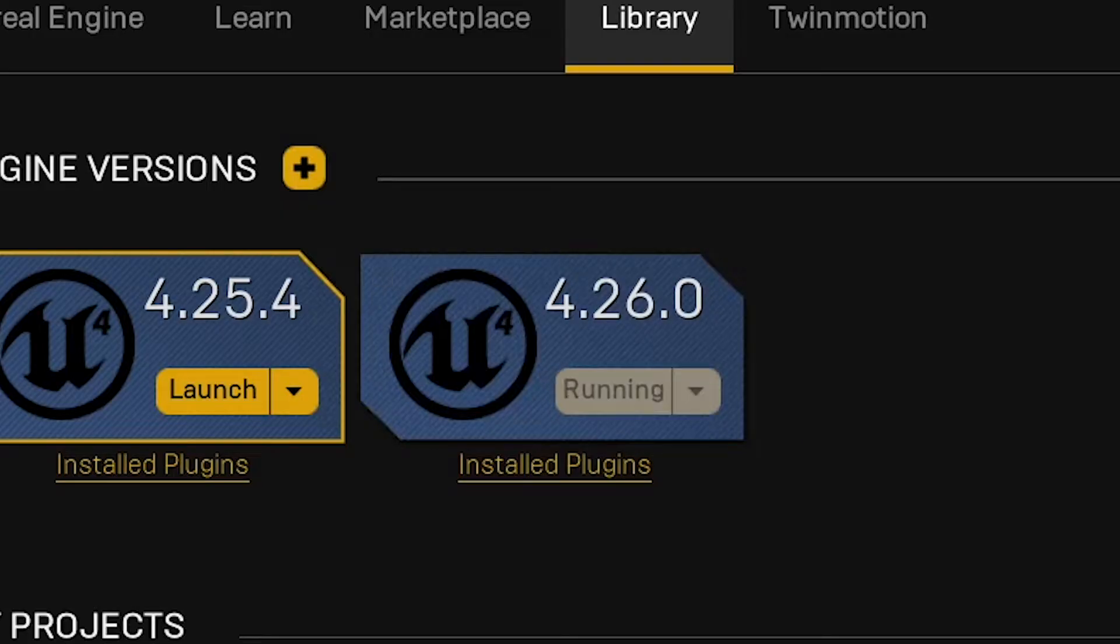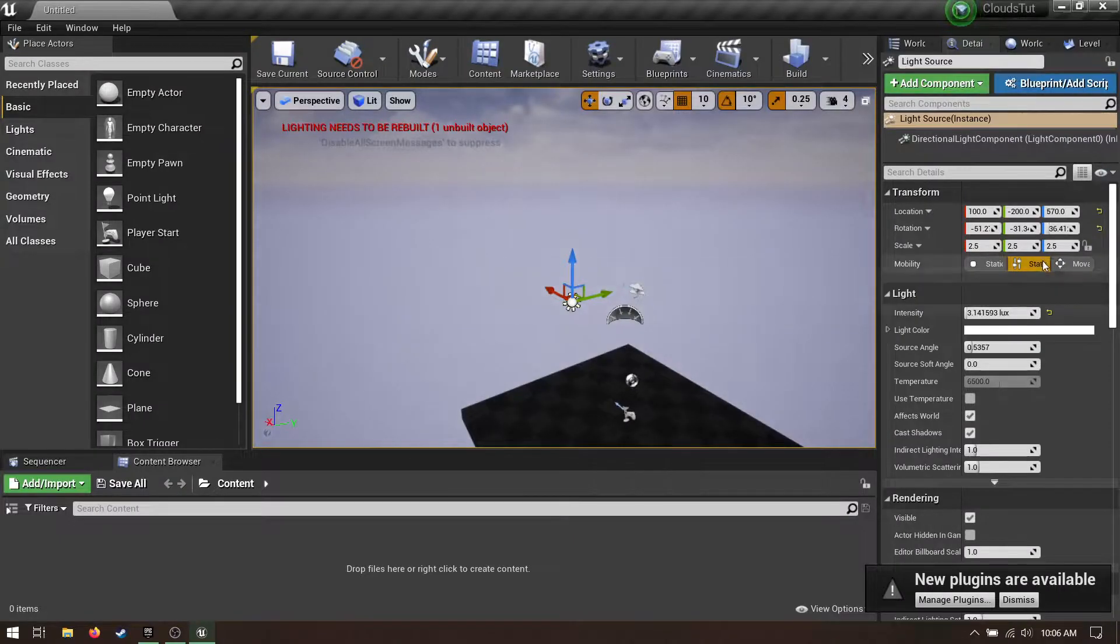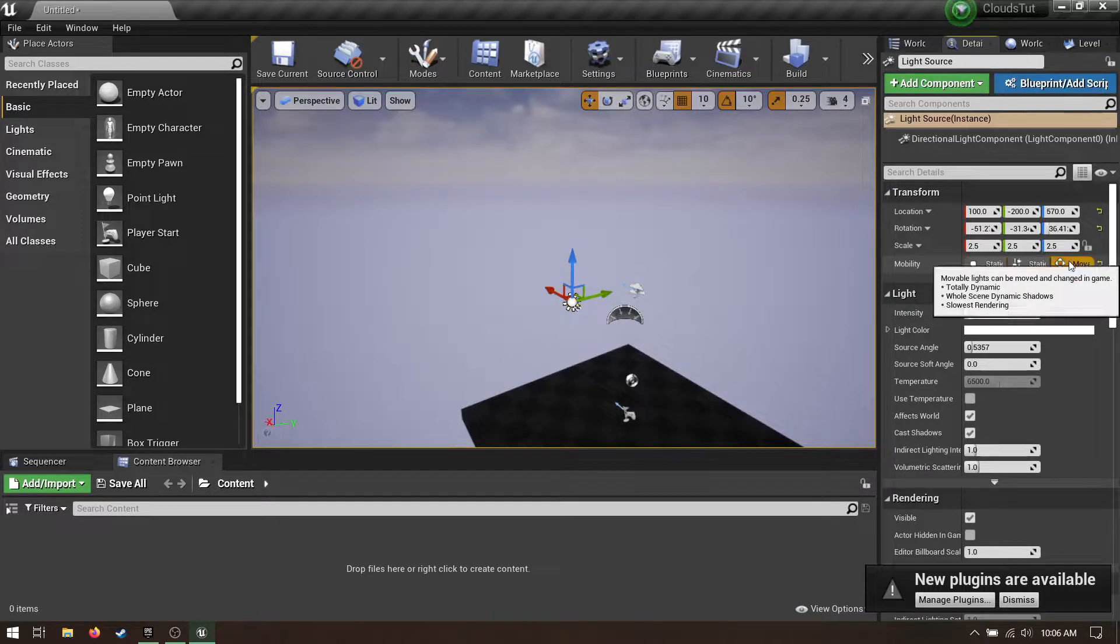Clouds! Make a new project, 4.26 or newer, blank template. Before adding clouds we need to do some setup.